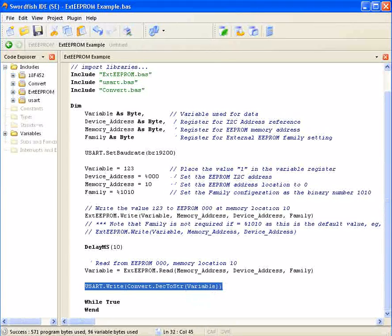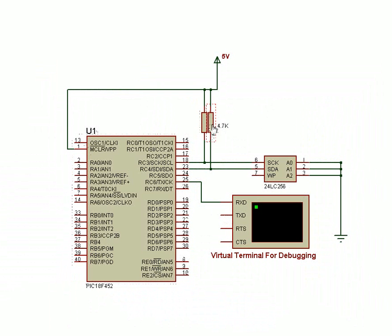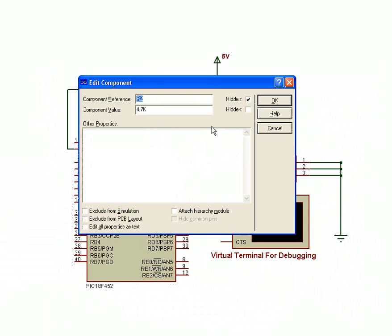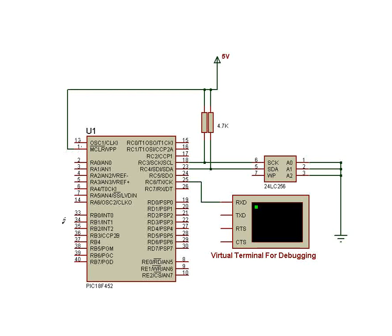In the simulation software, remember to hook up your 4.7k pull-up resistors. If you're using ISIS to simulate, make sure to use the pull-up resistors, not the standard analog resistor. Note the oscillator isn't connected, and neither are the power pins on the PIC microcontroller.